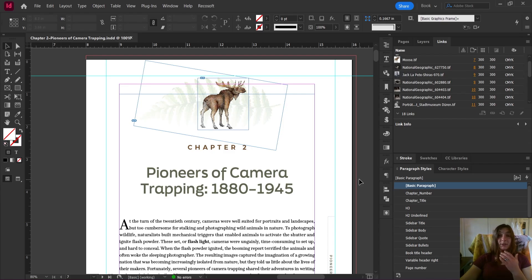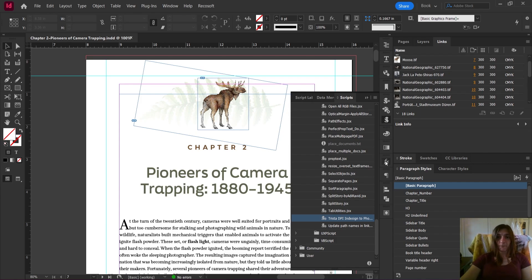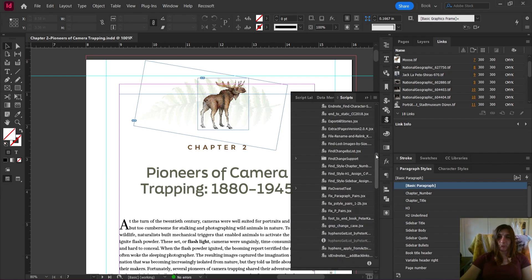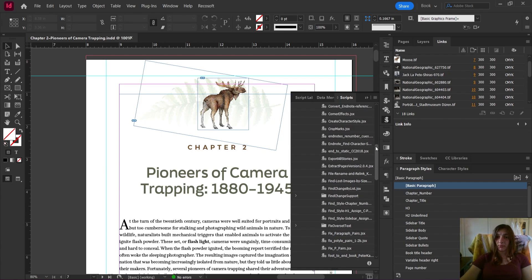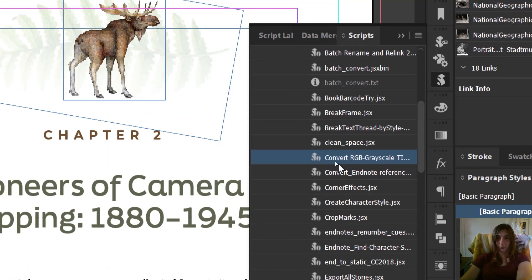Next, we are going to use a secondary script, which I have modified. I will also leave the link for this script in the description. This script will modify our color modes automatically via sending the images to Photoshop yet again. Let's find this one. So I have named this script convert RGB and grayscale TIFFs into CMYK.